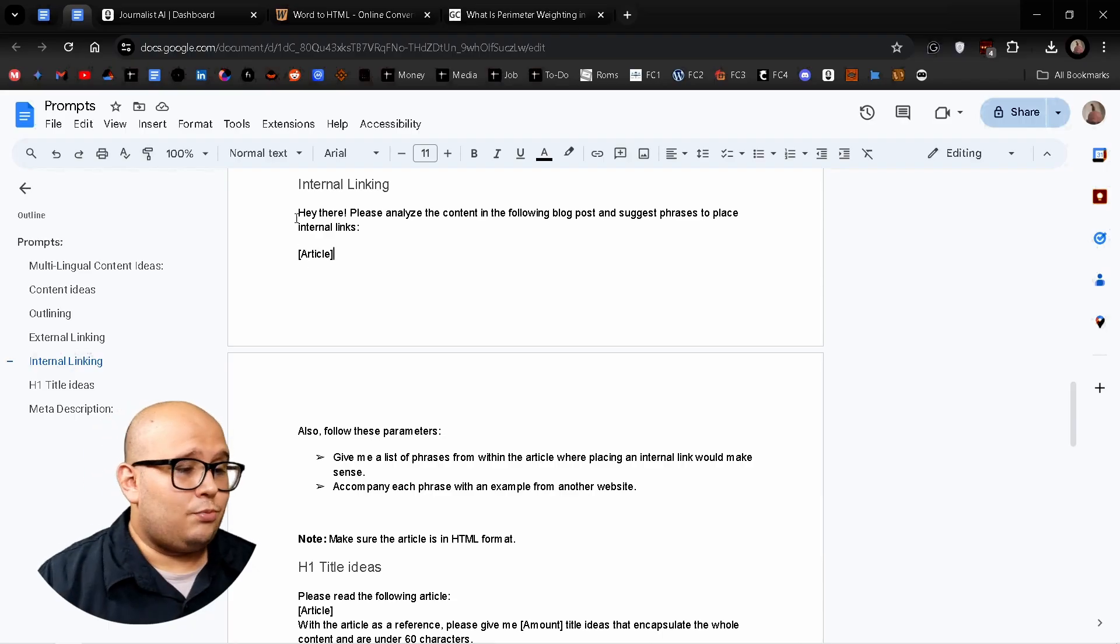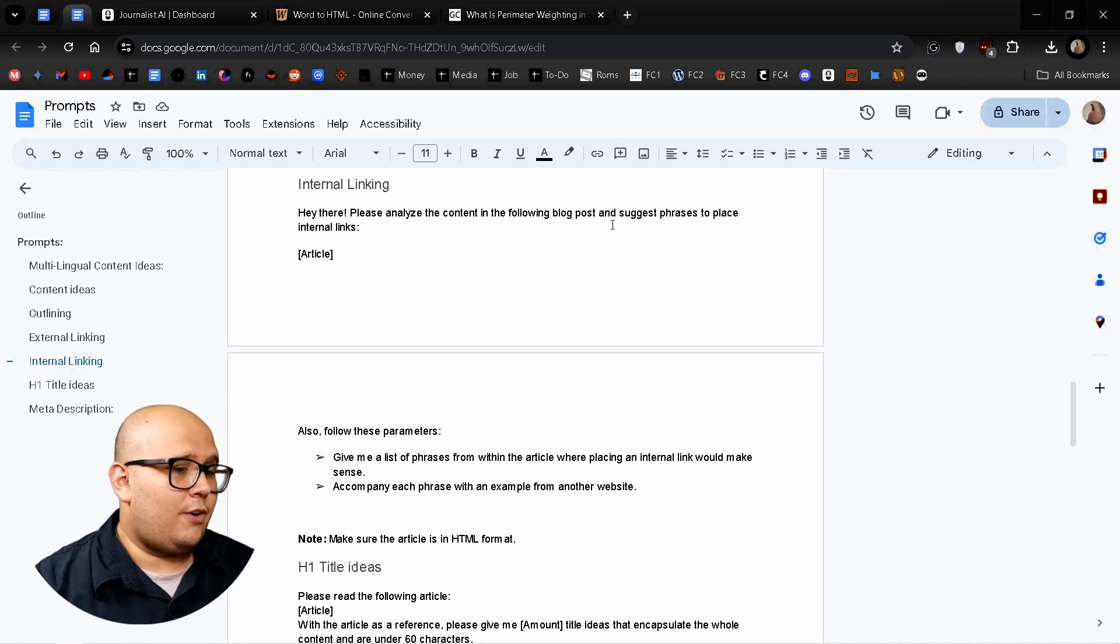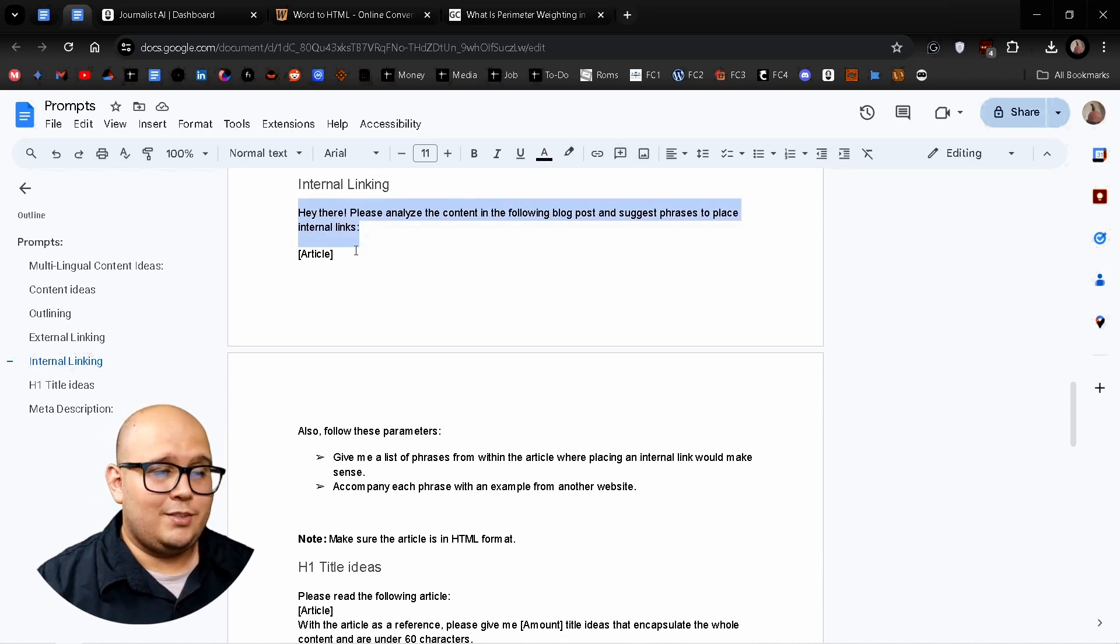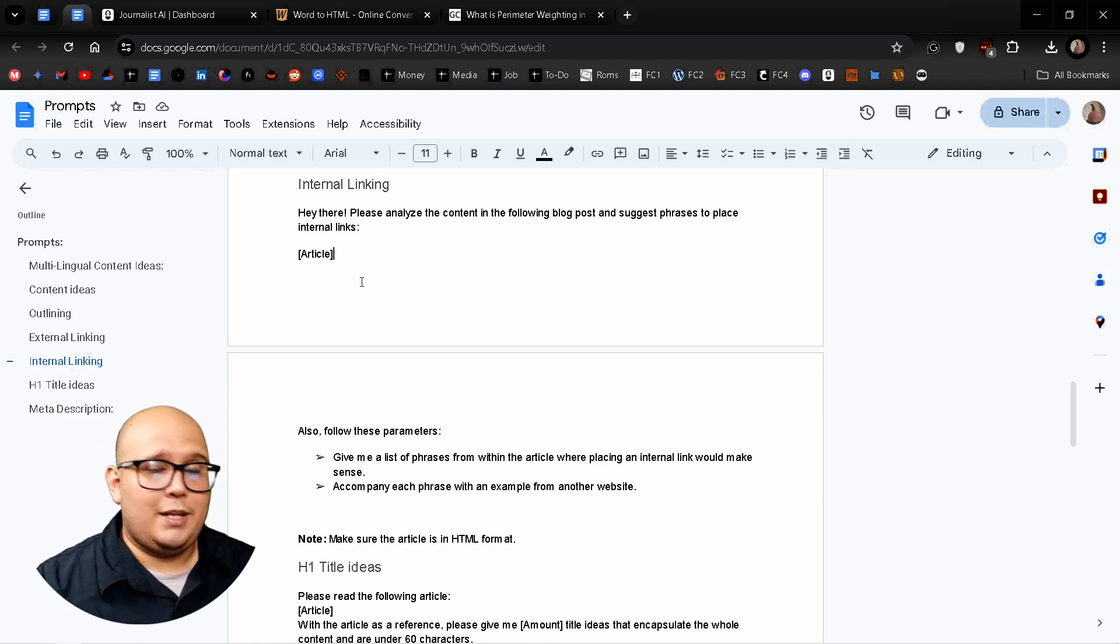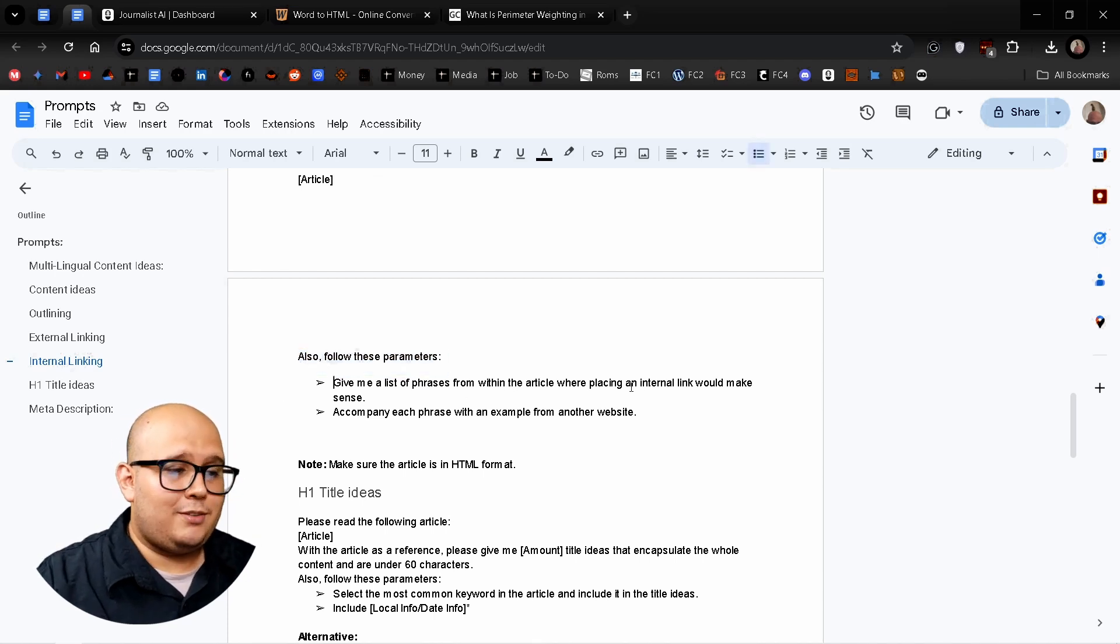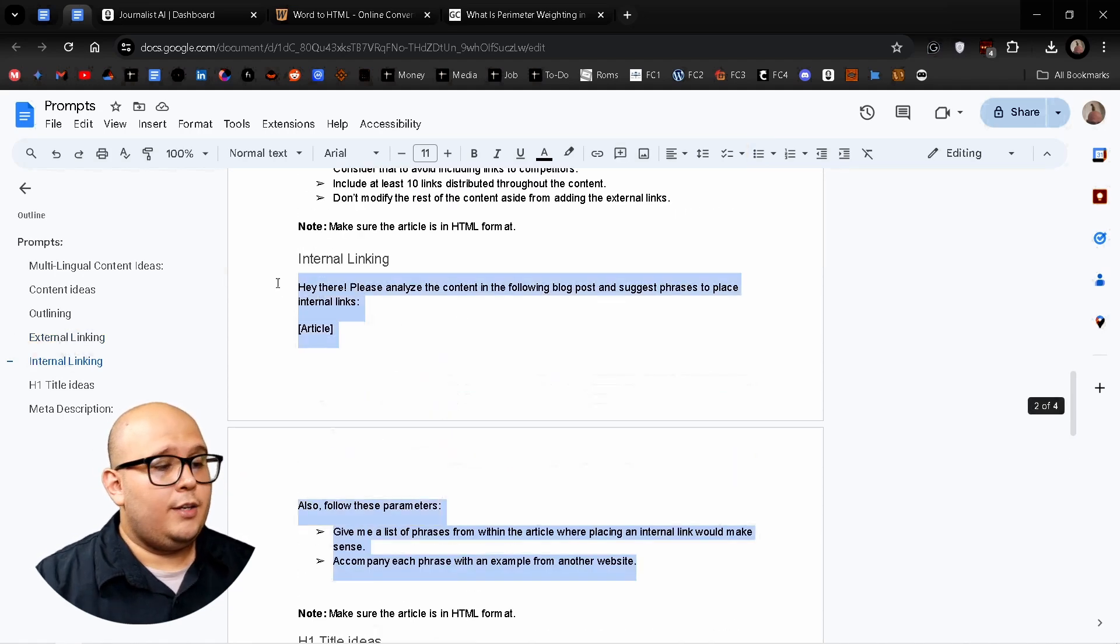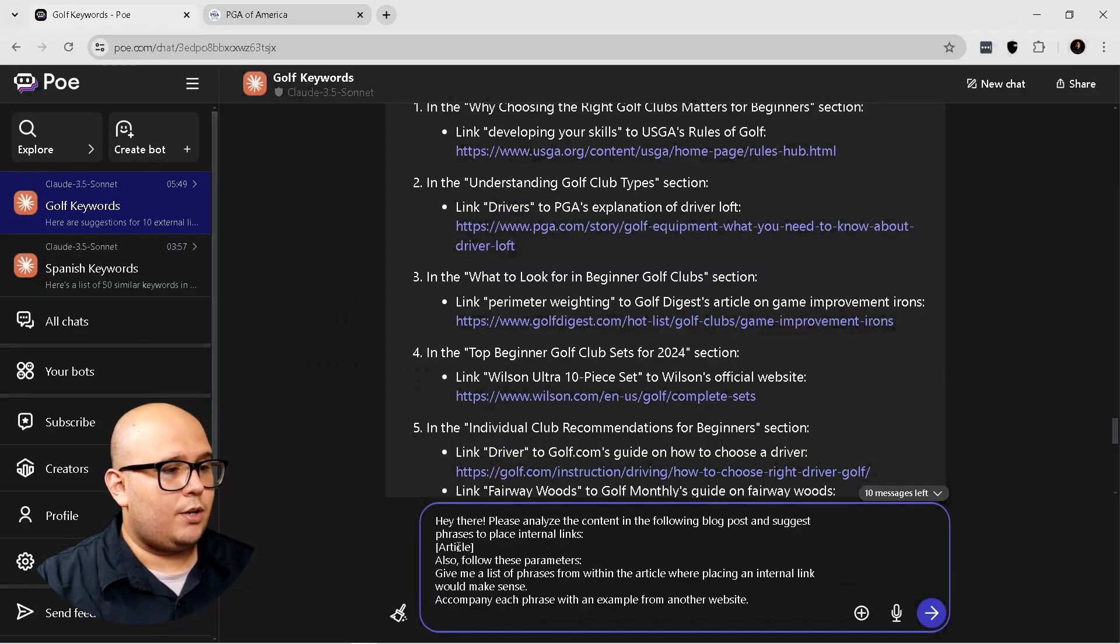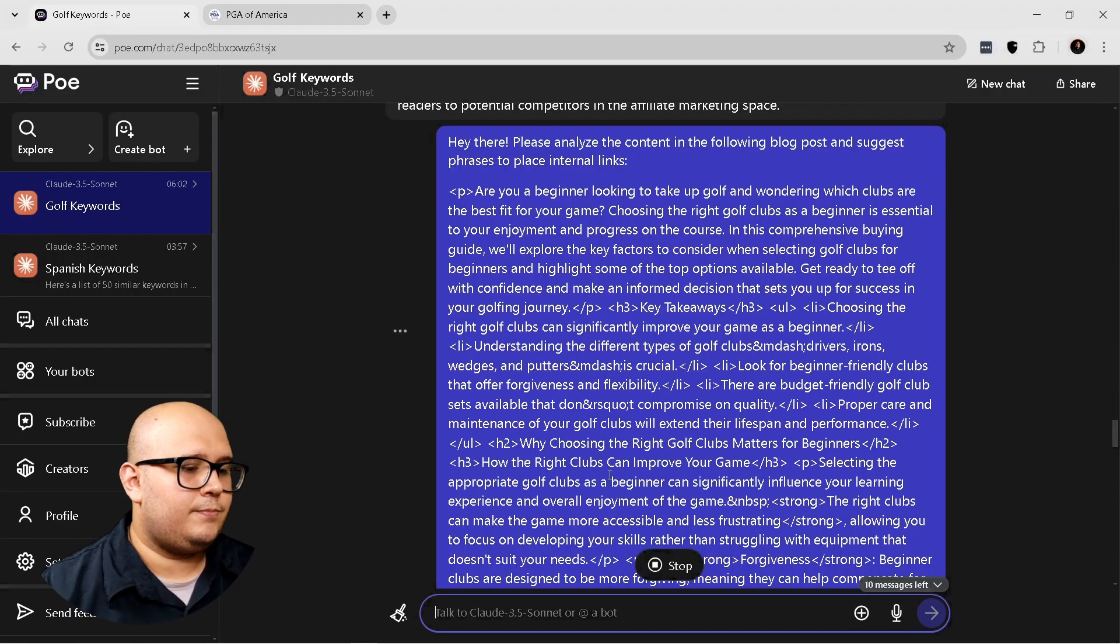Now for the internal linking, here's what you're going to do. Here's the prompt. Hey there, please analyze the content in the following blog post and suggest phrases to place internal links. This is exactly what I was telling you about the external links and you can use just the suggestions it's going to give you. So you don't have to think about it and spend a lot of time doing that. So also follow these parameters and give me a list of phrases from within the article where placing an internal link would make sense and accompany each phrase with an example from another website. So that's very simple. I'm just going to copy it, copy the prompt and paste the article in HTML.